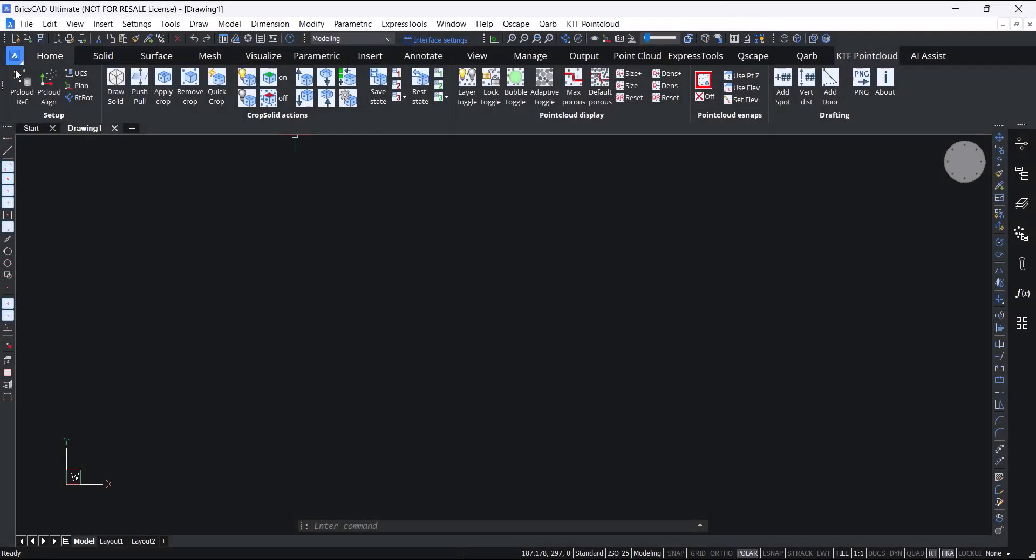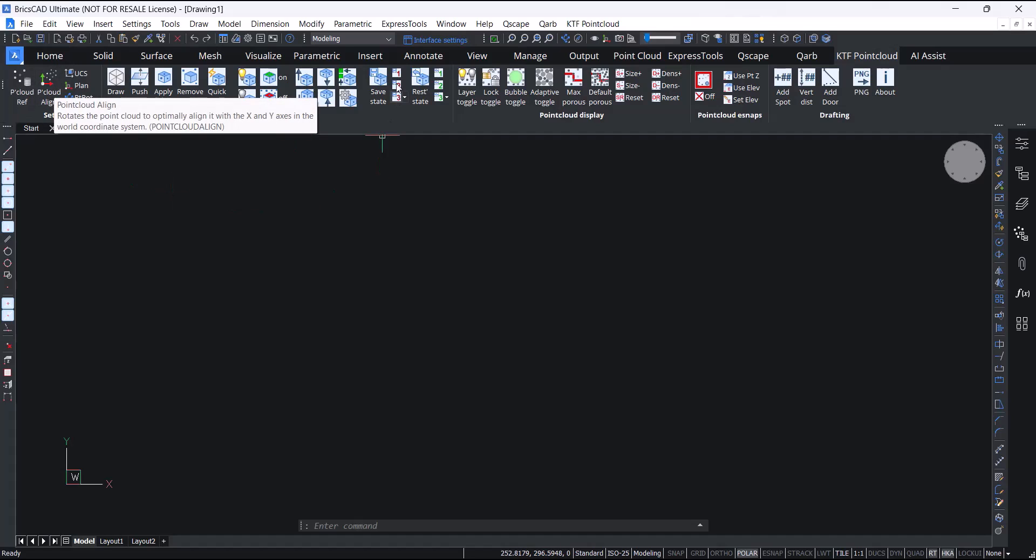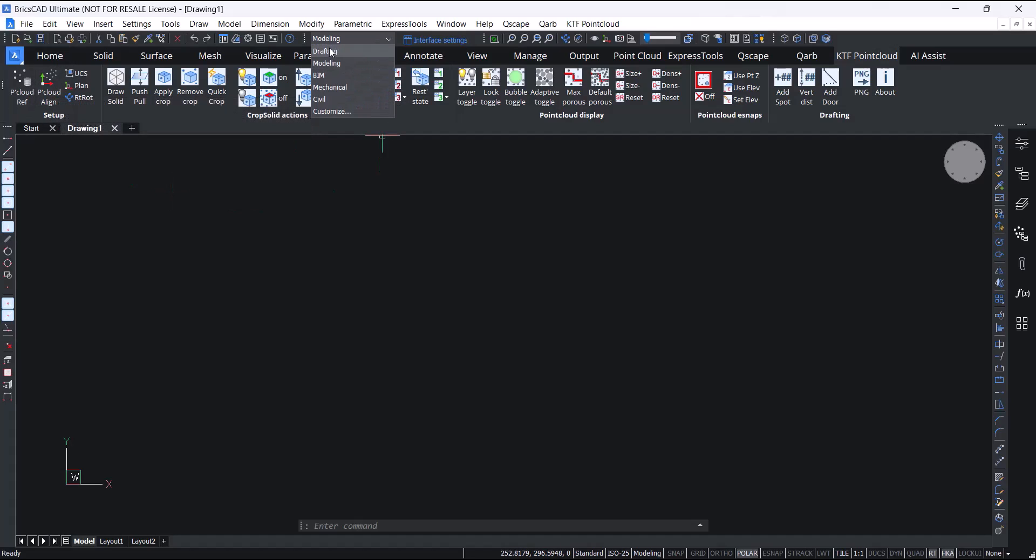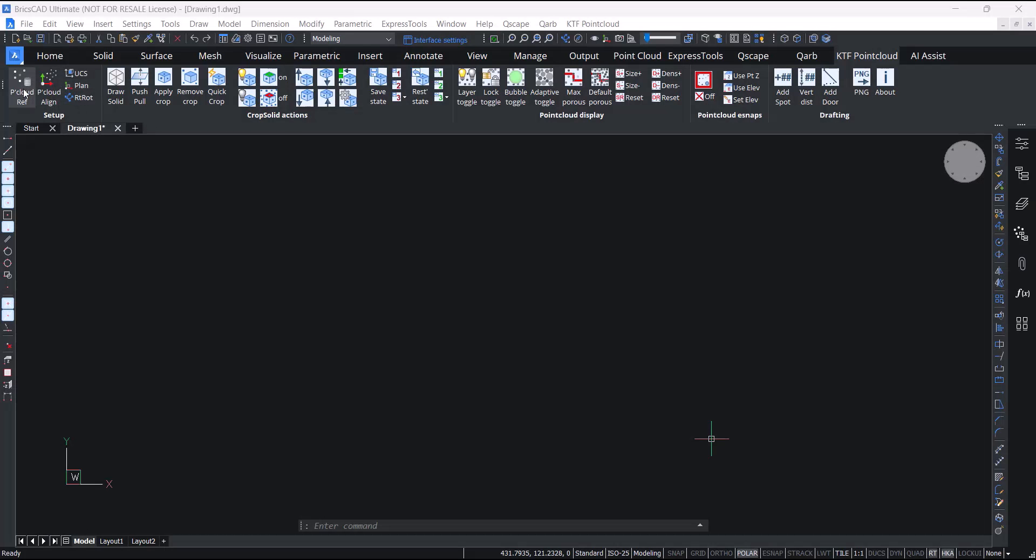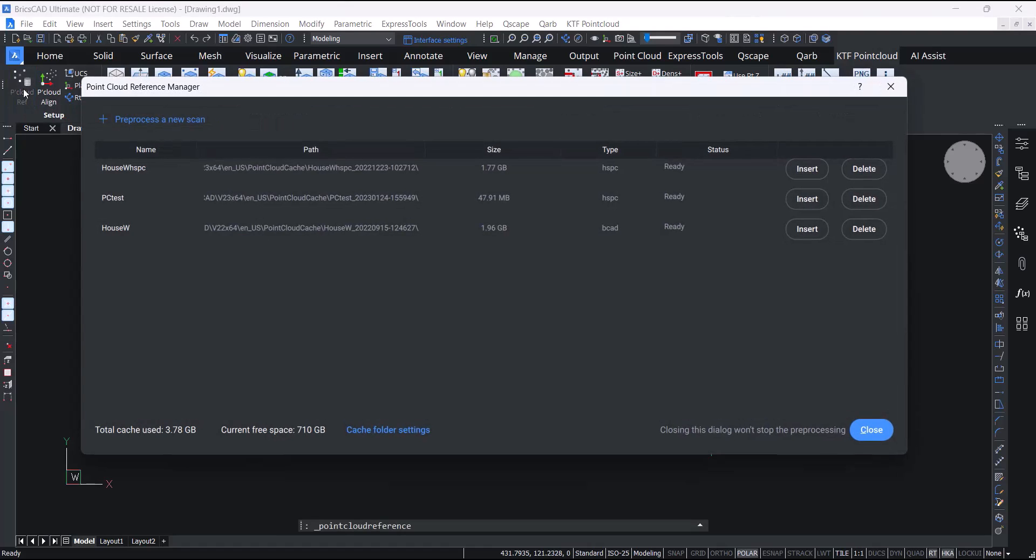We've added a setup panel which can be useful if working in a drafting workspace rather than a modeling or BIM workspace. The panel includes a point cloud reference button which brings up BricsCAD's point cloud reference manager where you can either pre-process a new scan or insert an already pre-processed scan.